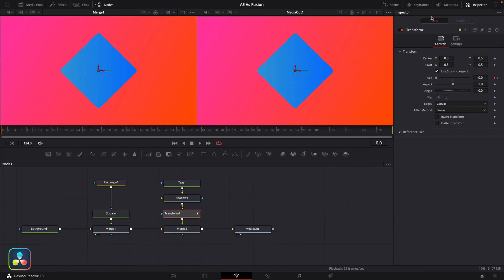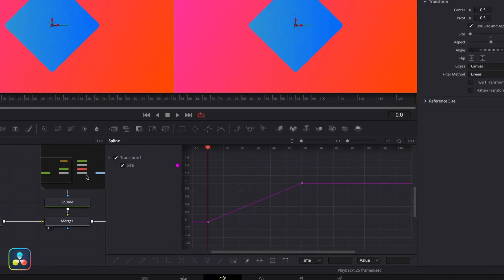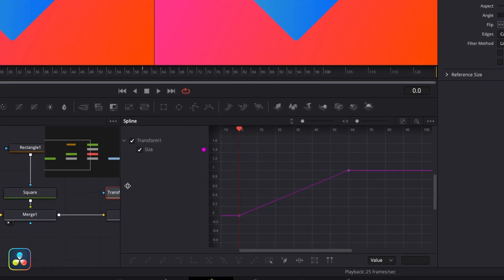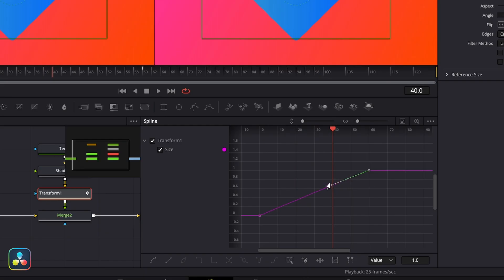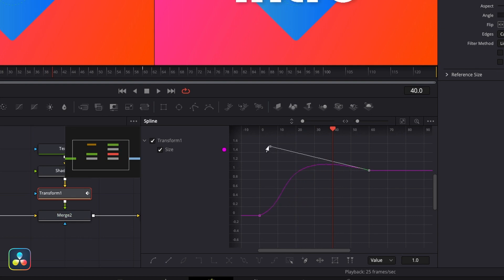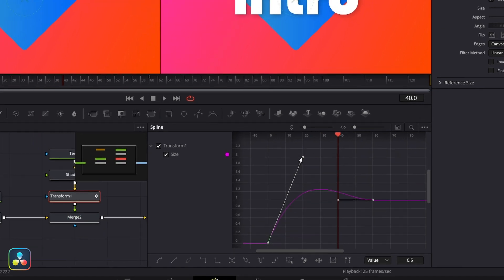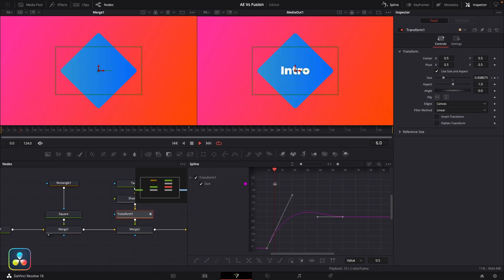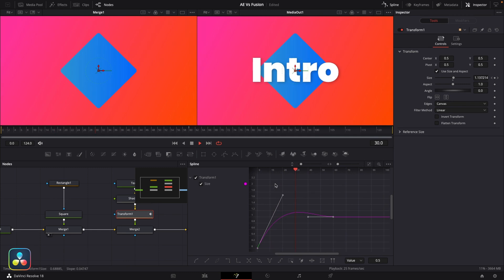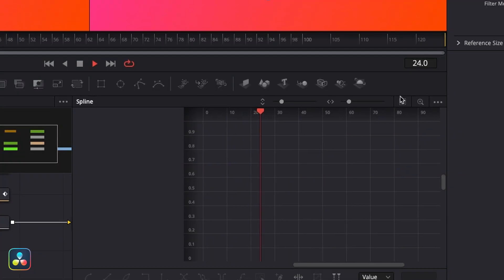Now the spline tab lets us adjust the speed and easing of our movements. Basically the same thing as our graph editor in After Effects. So I'm going to use this just to make a nice little overshoot animation like that. Now I made a whole tutorial about easing functions in Fusion, so if you're interested in learning a bit more about that, then you can click the link up here to watch that video.